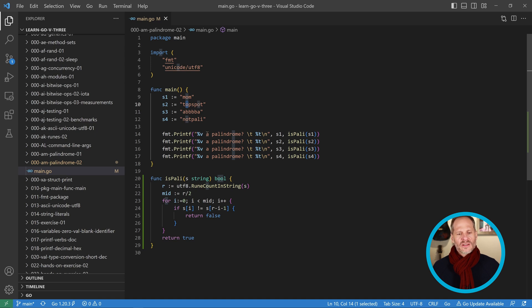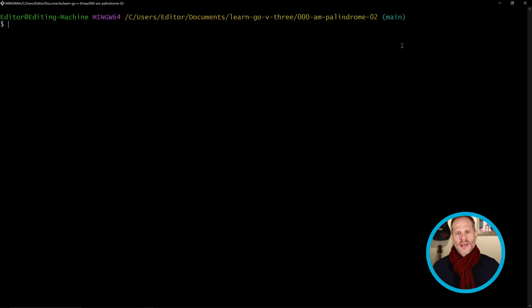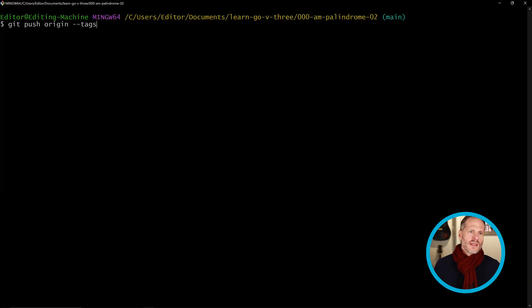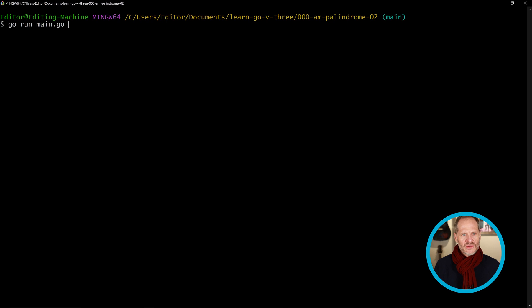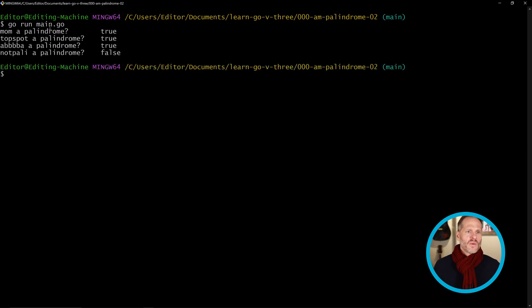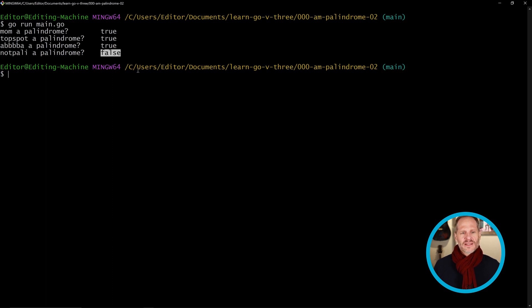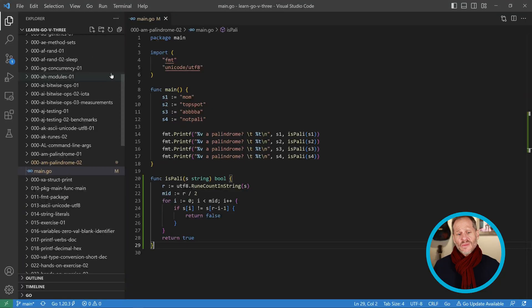Let's see this run now. I'm going to save it and then go back over to my terminal. I'm already in the palindrome folder so I'm going to run this. We got mom is palindrome, topspot is palindrome, notpoly is not a palindrome.